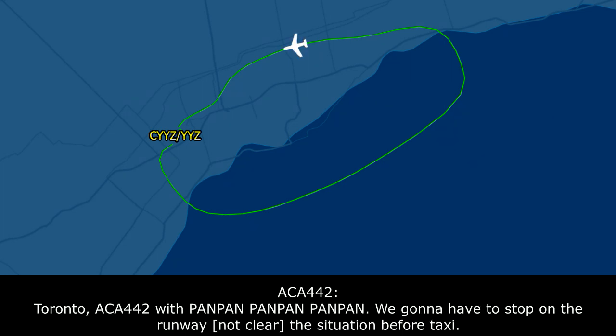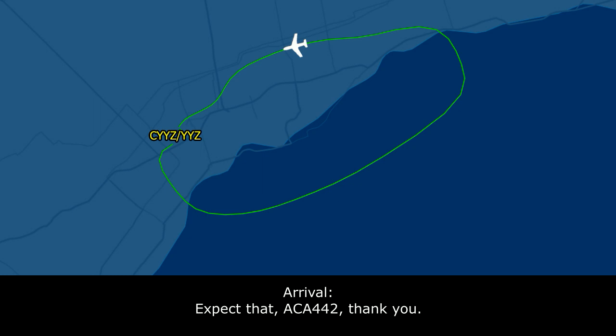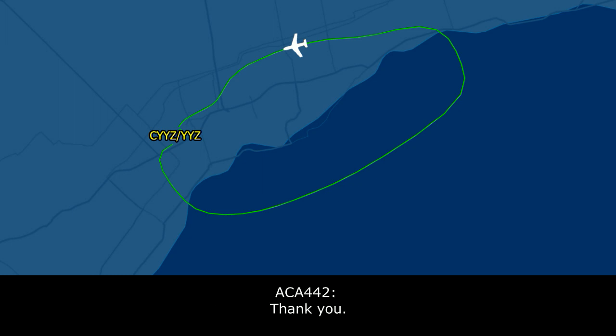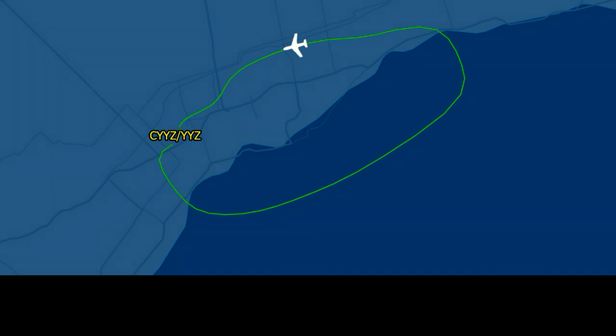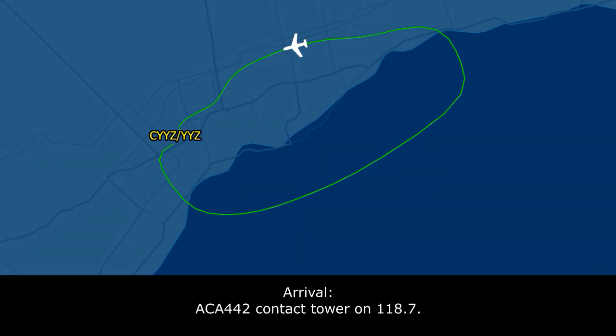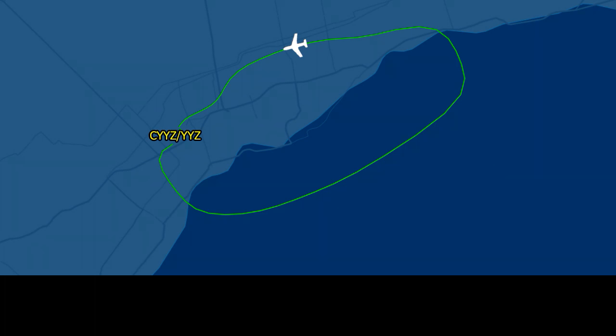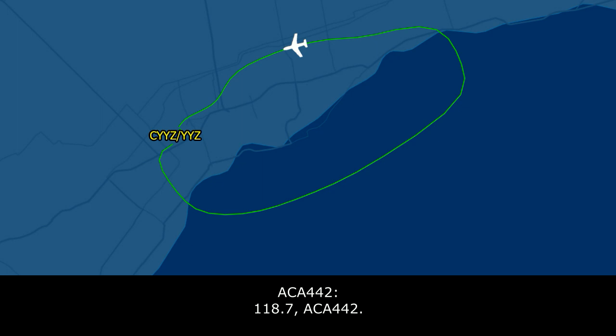Air Canada 442, Toronto. Air Canada 442 with the Pan-Pan, Pan-Pan, Pan-Pan. We're going to have to stop on the runway to assess the situation before taxiing. Great, we got that, Air Canada 442, thank you. Air Canada 442, contact Ground now, 118.7. 118.7, Air Canada 442.